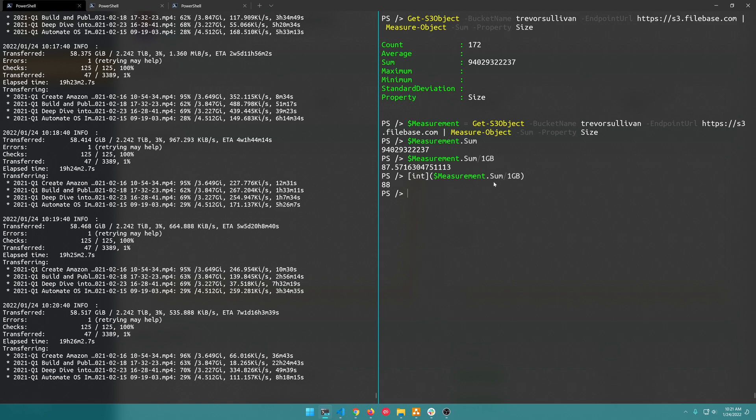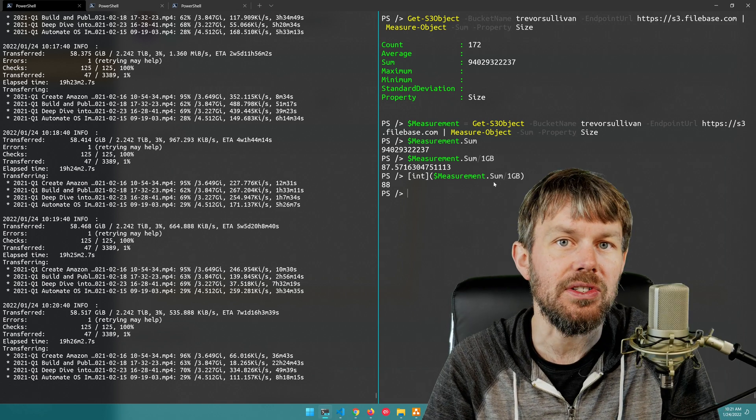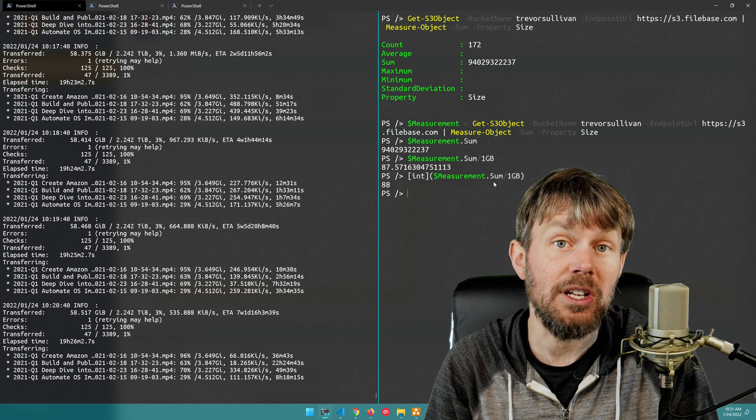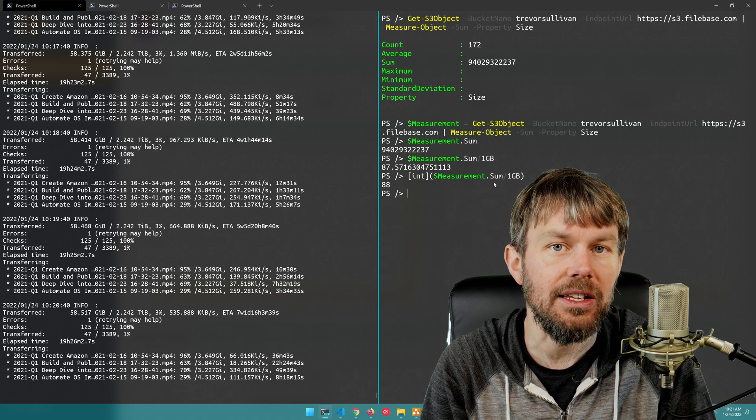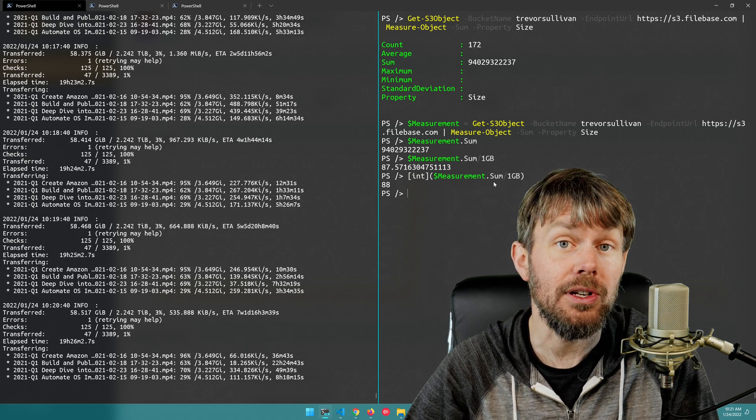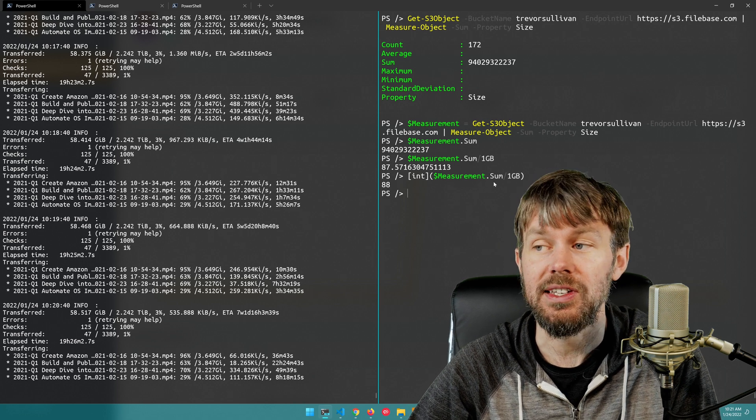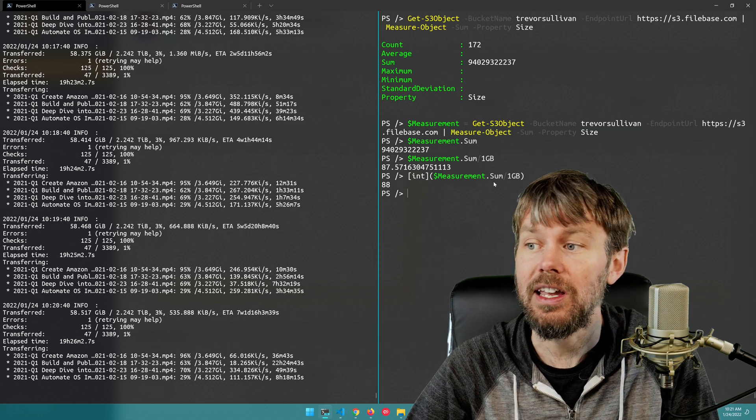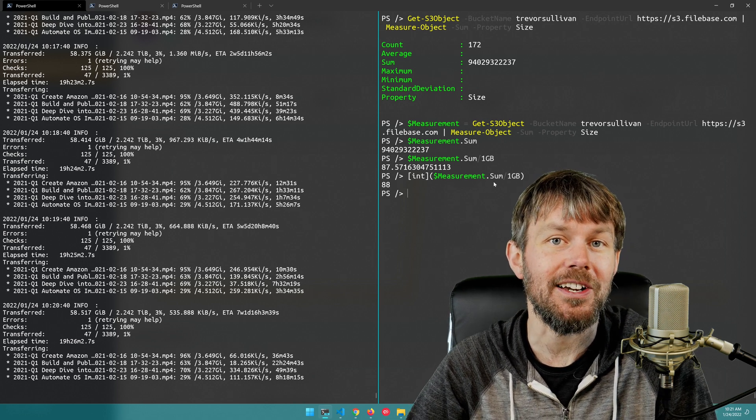So that's just a quick way for me to very easily see exactly how large my different Filebase buckets are and of course you could apply this to any Amazon S3-compatible provider including Amazon S3 itself. In any case I hope you enjoyed this video and we'll talk to you again.